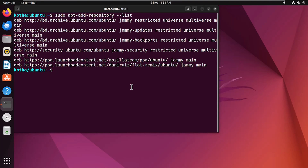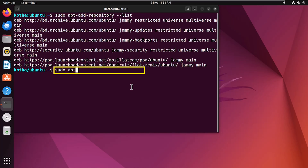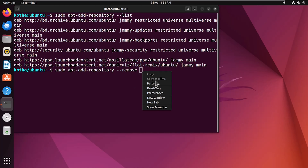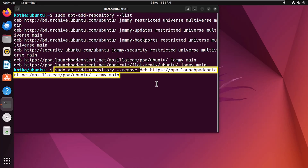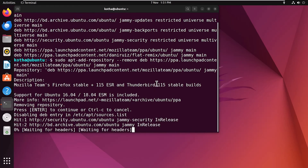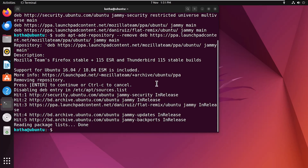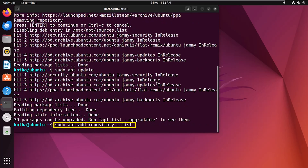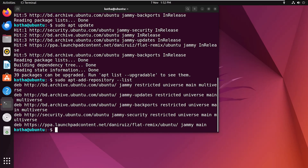To remove a repository from the list, enter the command 'sudo apt-add-repository --remove' followed by the repository link. Here, the Mozilla Team repository is being removed. After removal, update the repository list again with 'sudo apt update', and you can confirm that the Mozilla Team repository has been removed from the list.